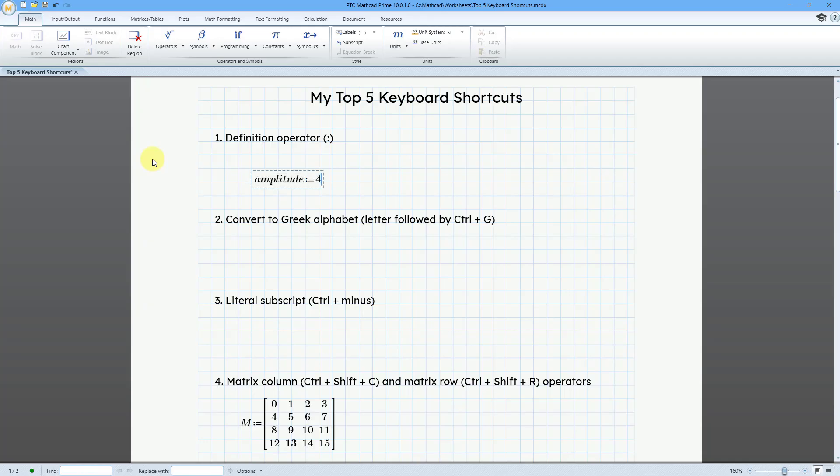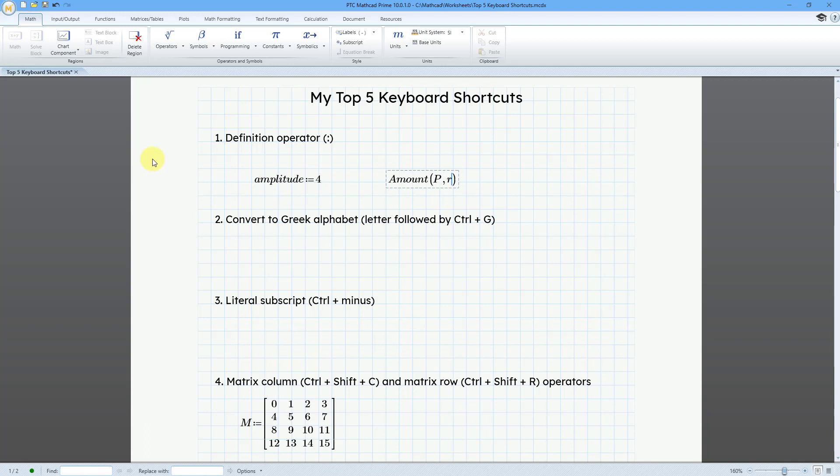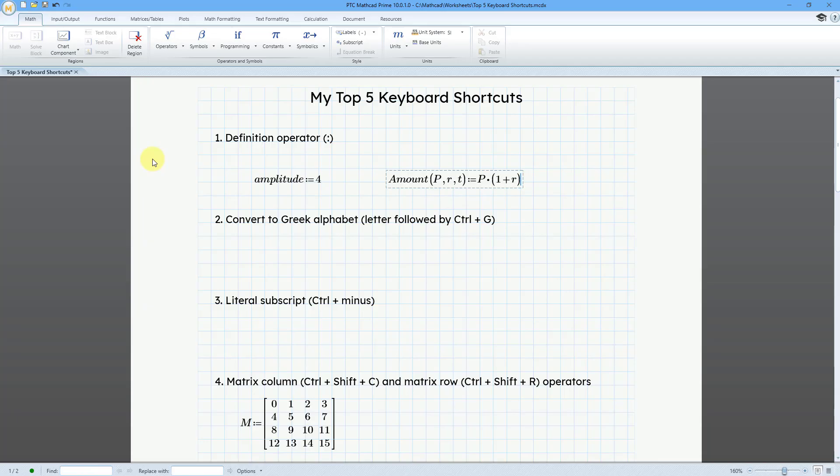And let me give it a value of 4. I can also use it for defining a function, amount, and I'll pass the variables P, R, and T to it. And this is going to be equal to P times 1 plus R. And let me move the cursor over, shift 6, and this is to the T power.